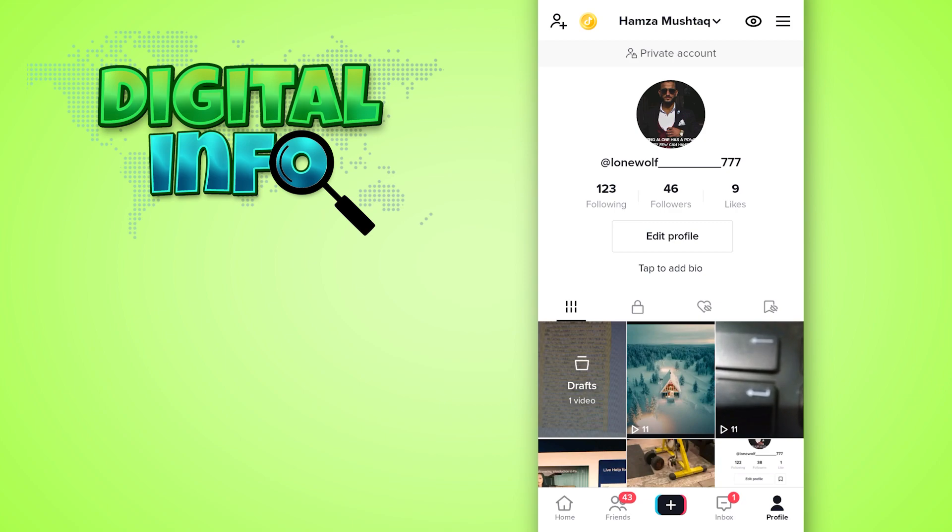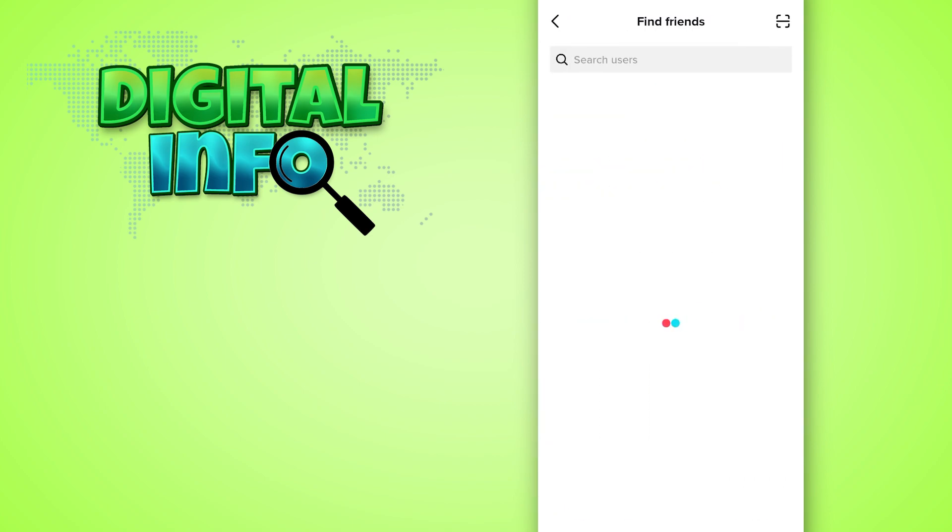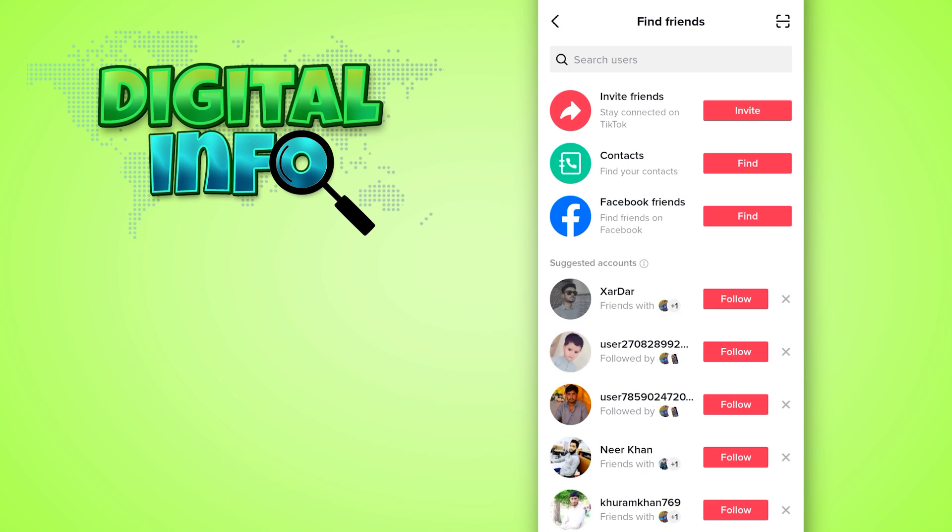Click on the user icon on the top left corner of your screen. In this section, you see the option of Invite Friends, Contacts, and Facebook Friends. So if you want to find your Facebook friends, simply click on Find.